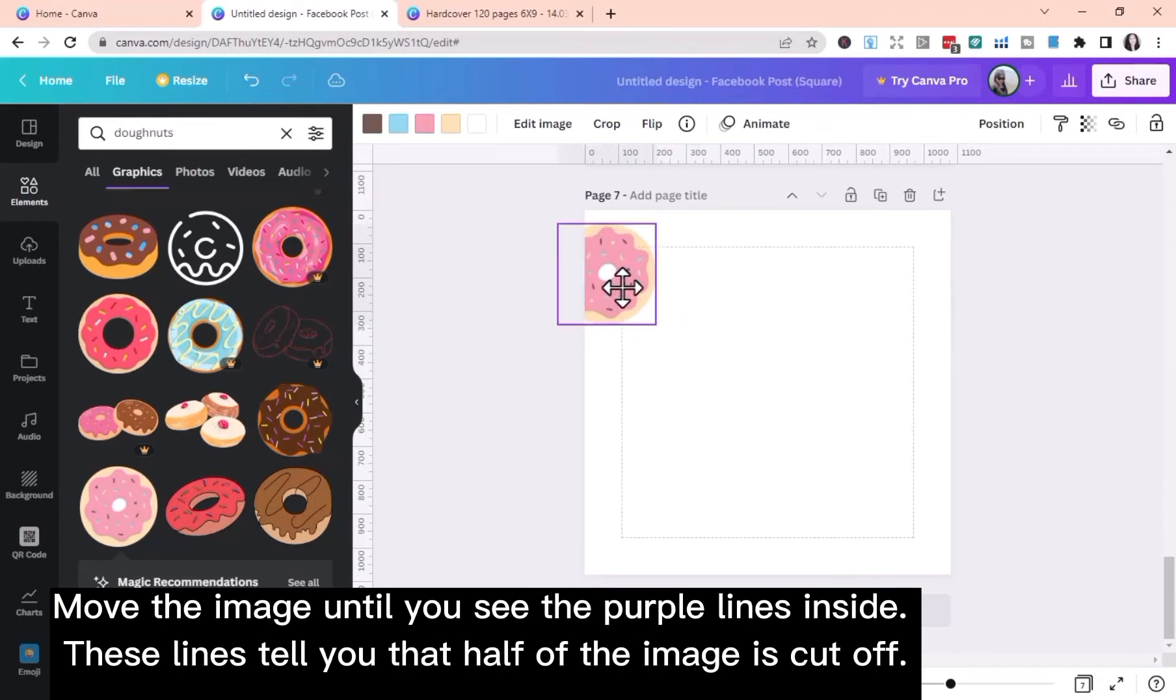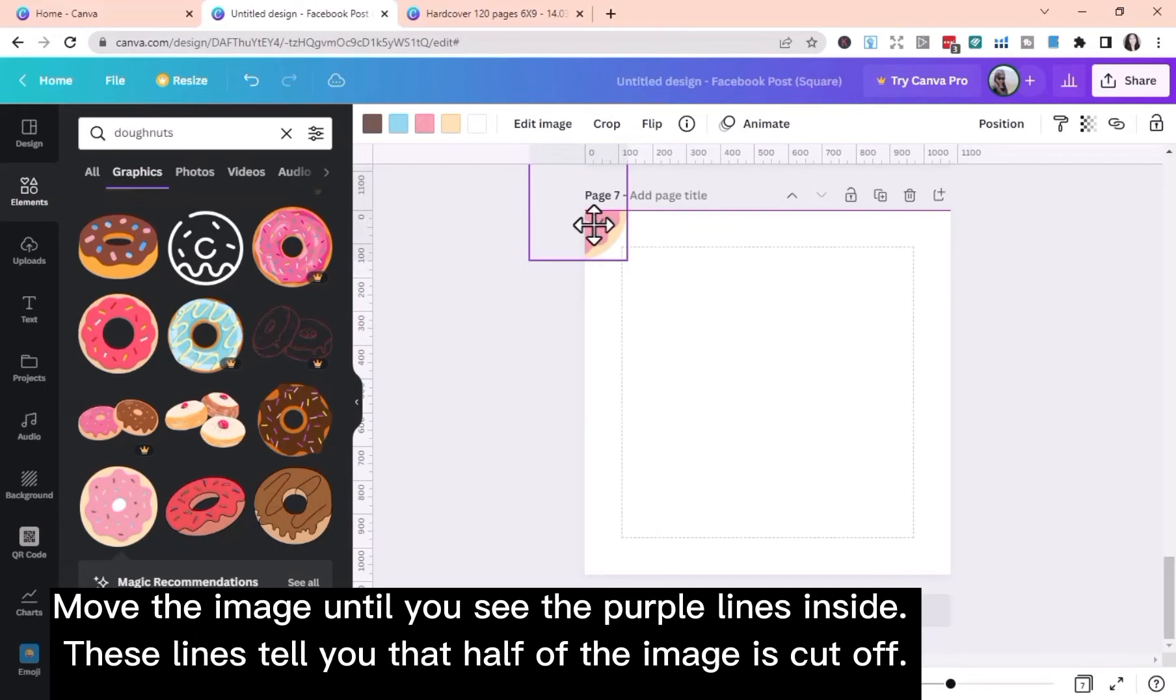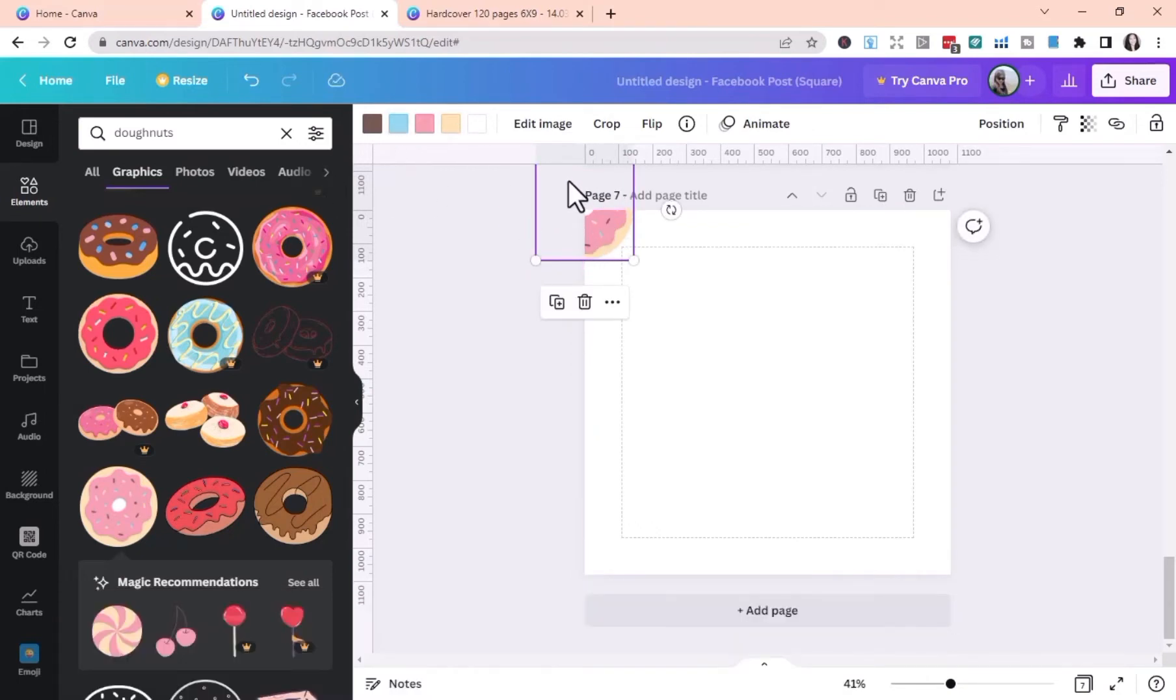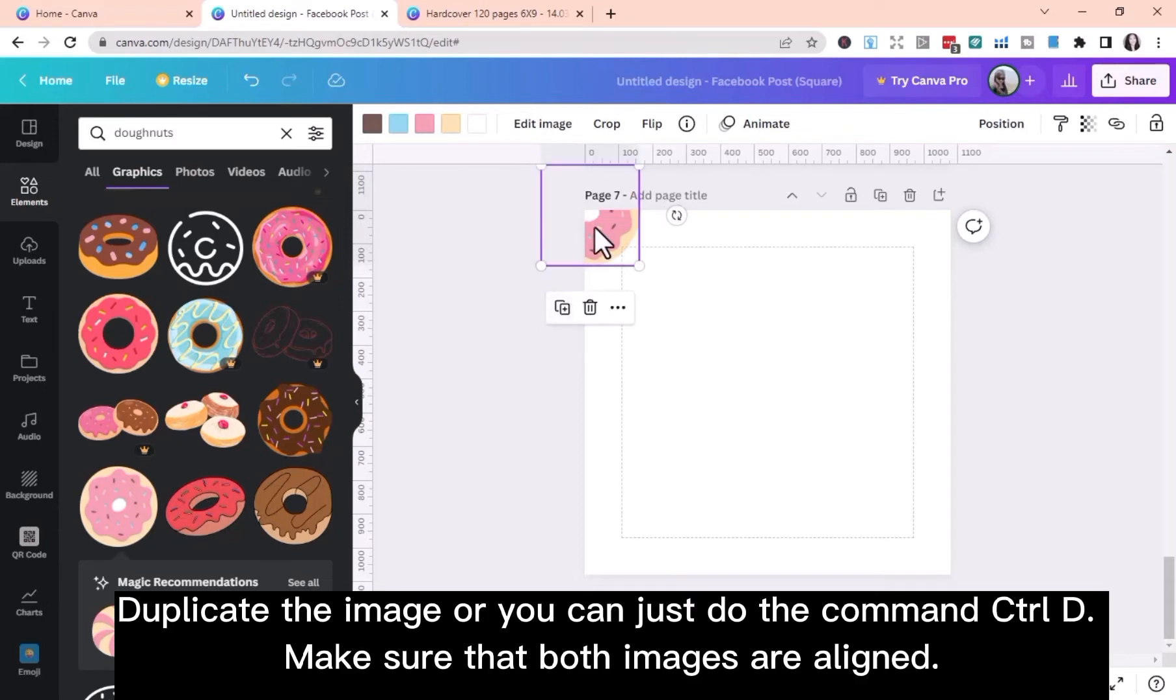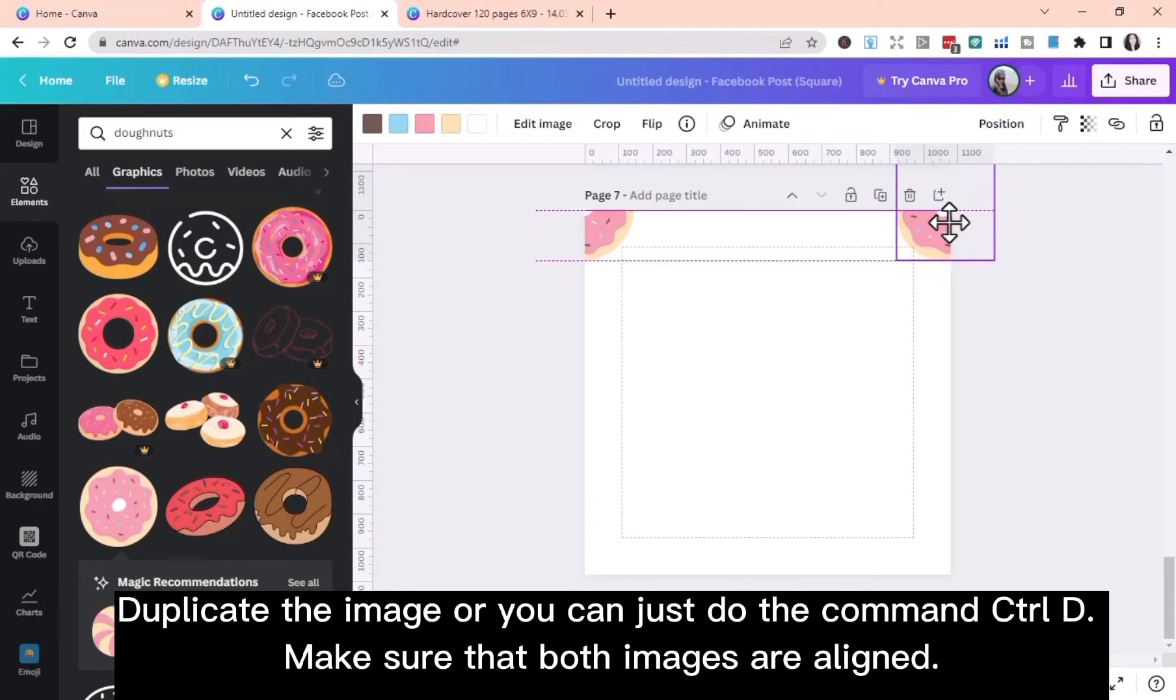Move the image until you see the purple lines inside. These lines tell you that half of the image is cut off. Duplicate the image or you can just do the Command-Ctrl-D. Make sure that both images are aligned.